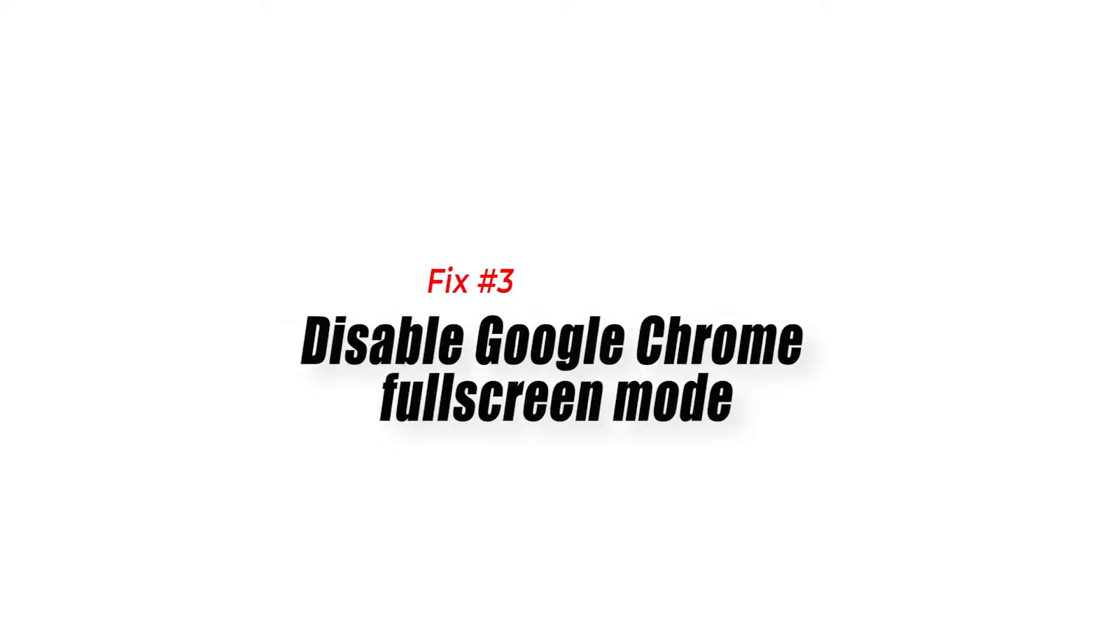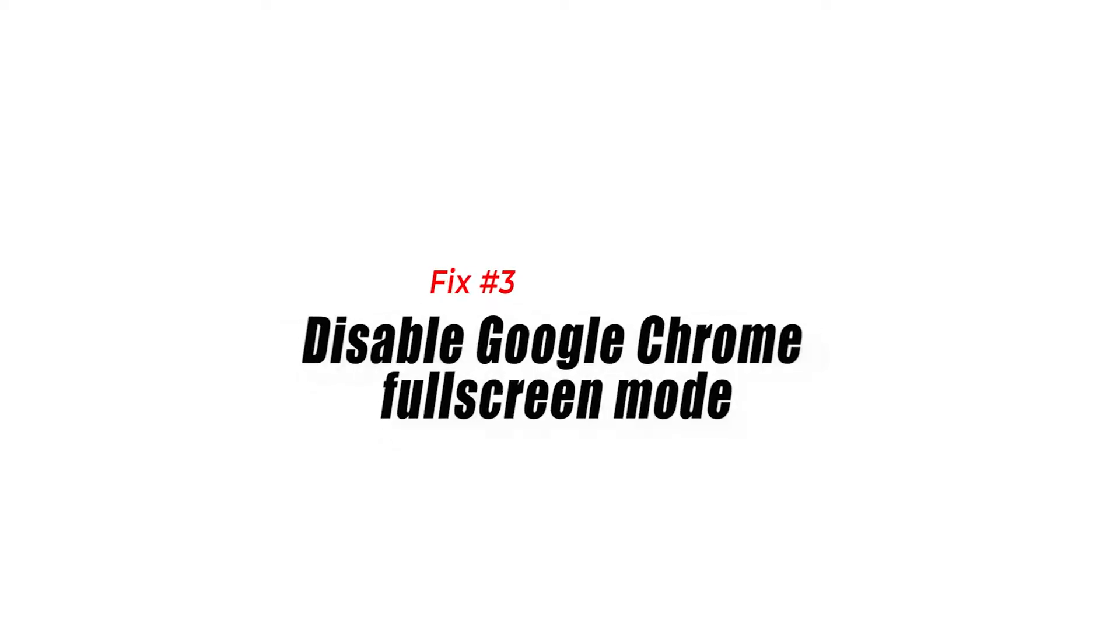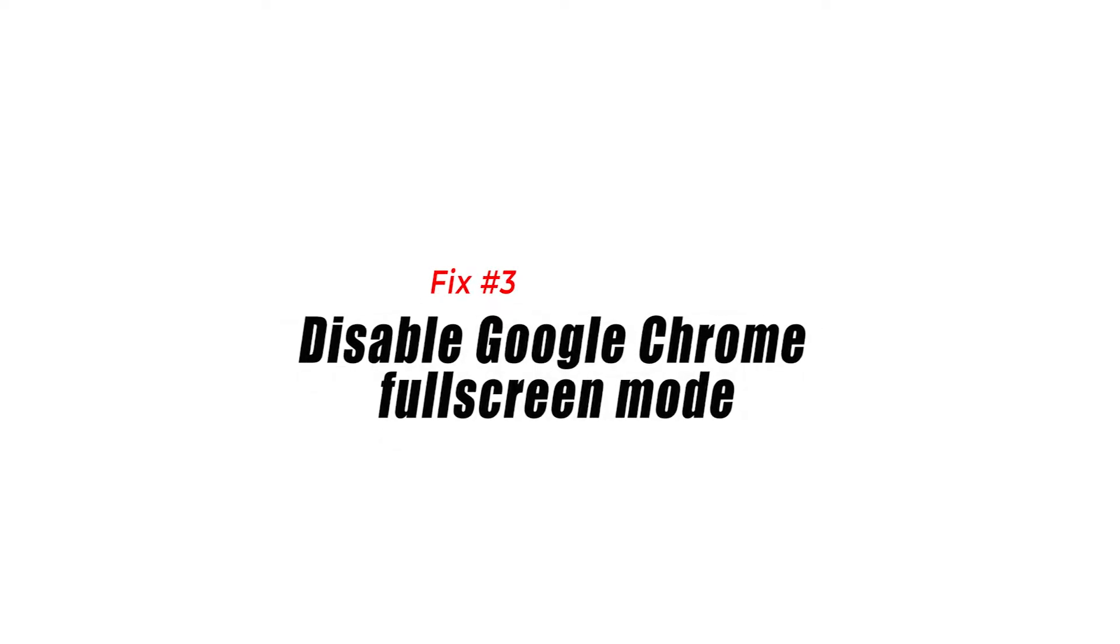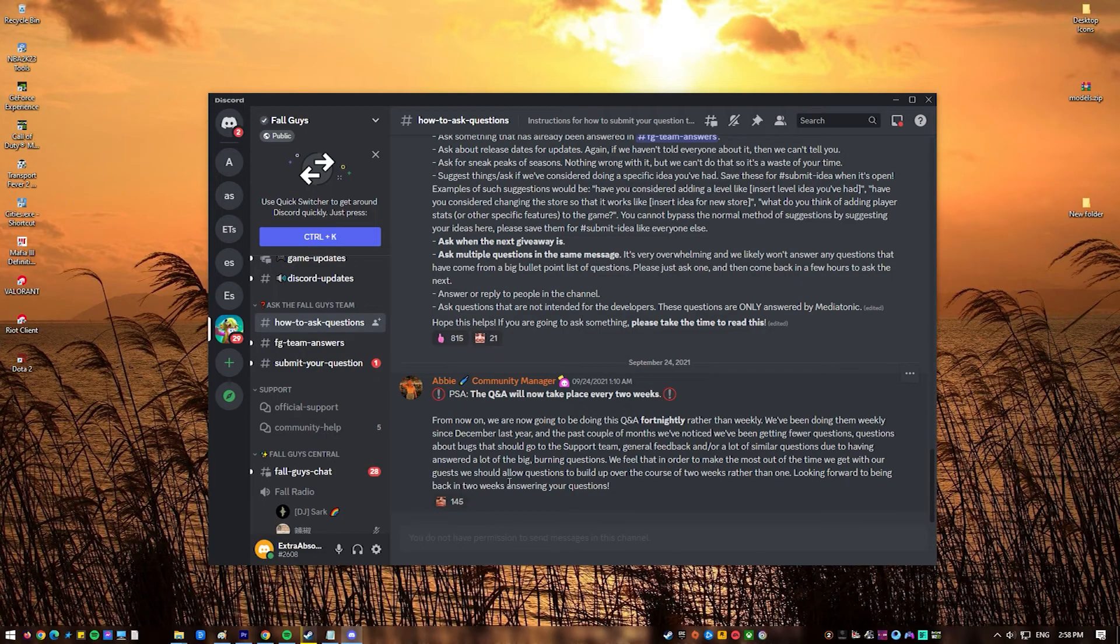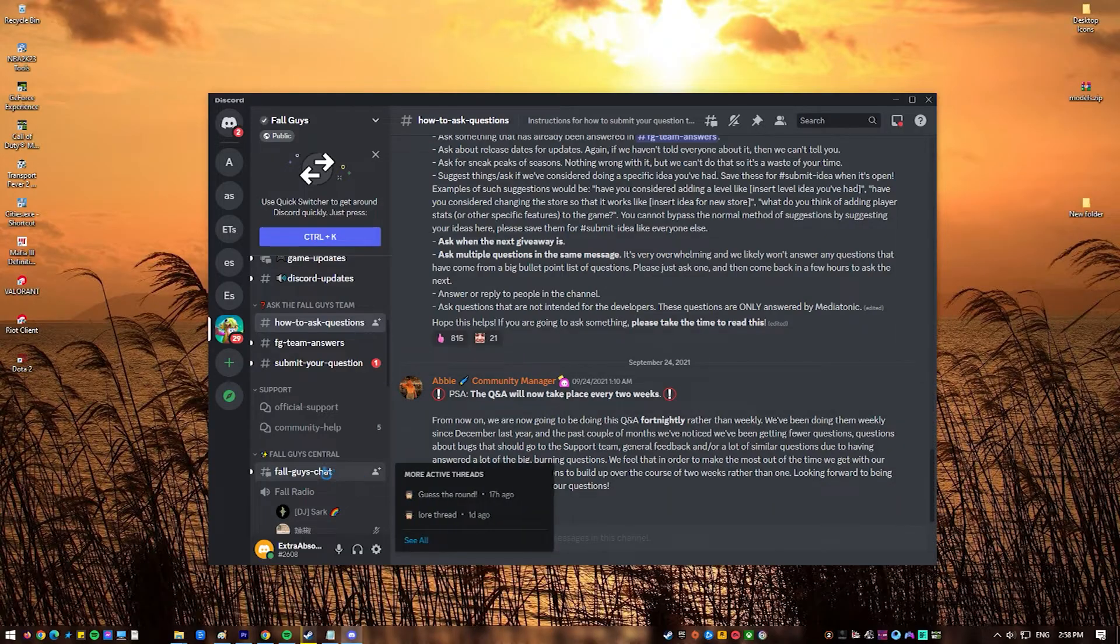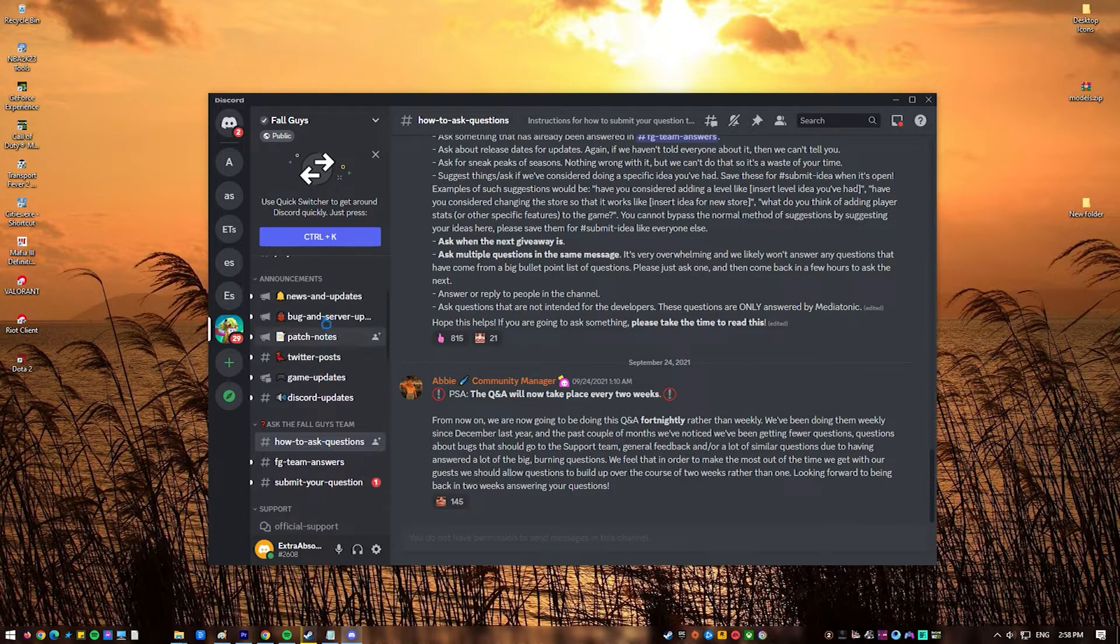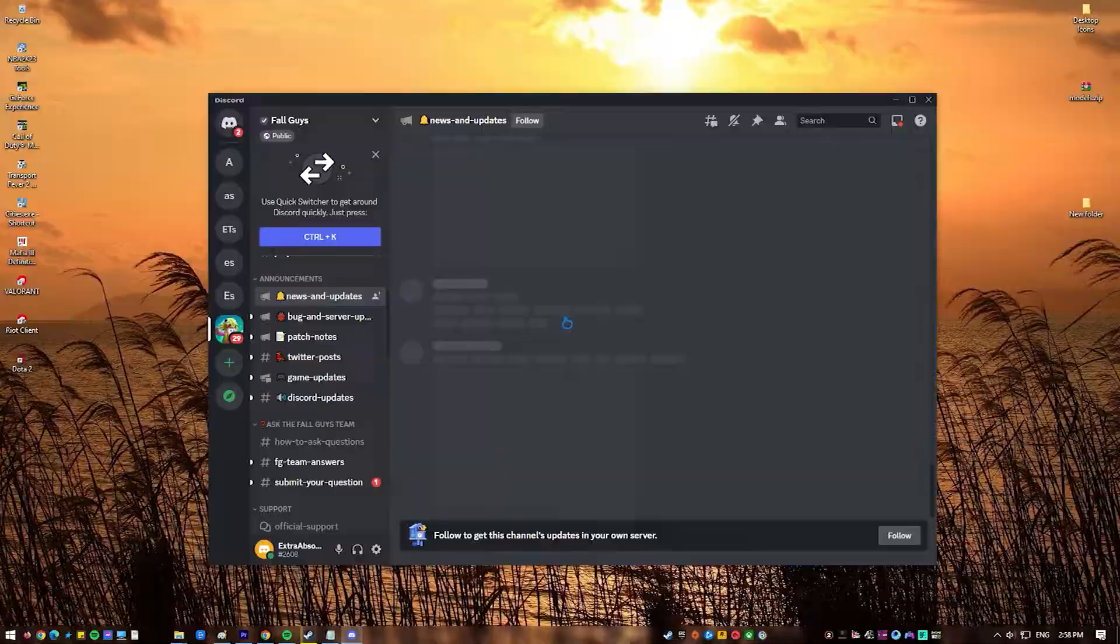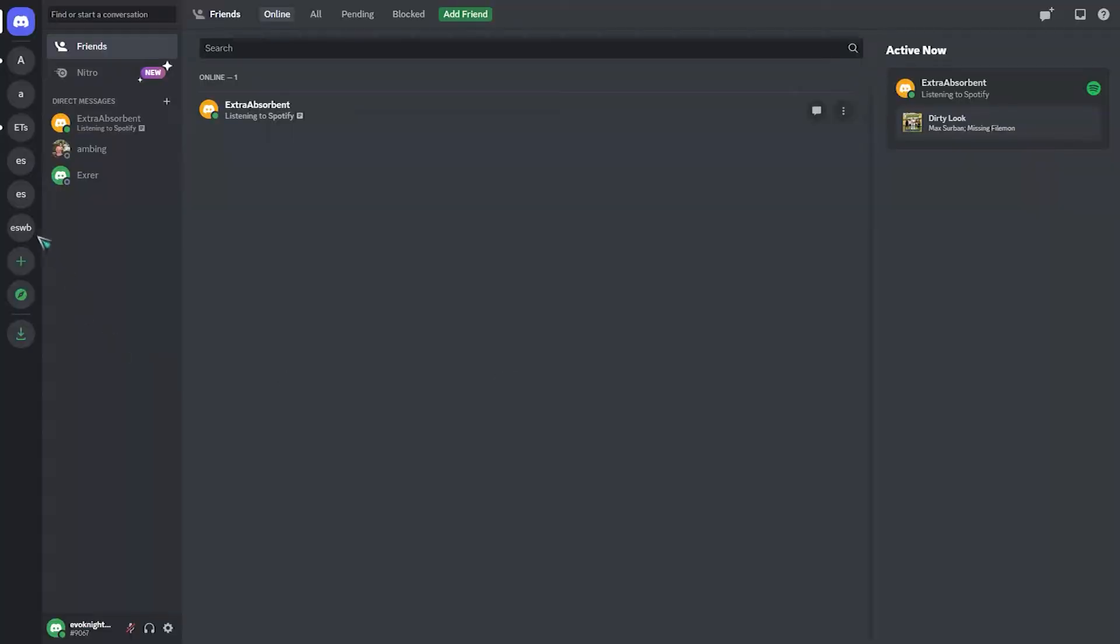Fix 3. Disable Google Chrome full screen mode. Streaming Discord while Google Chrome is in full screen mode may cause a bug that interferes with Discord. Try to run Chrome in windowed mode and see if that will fix the issue.